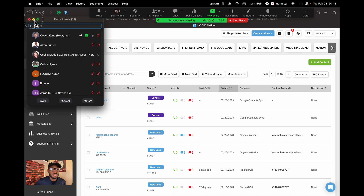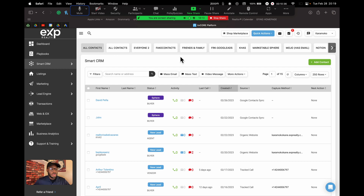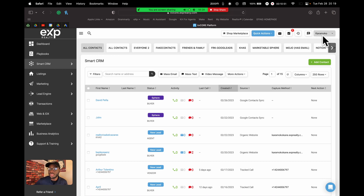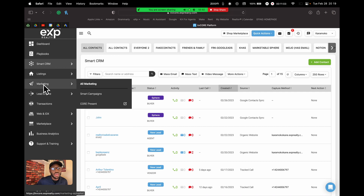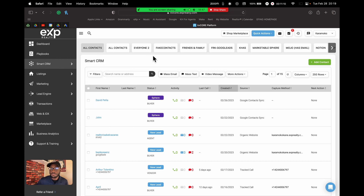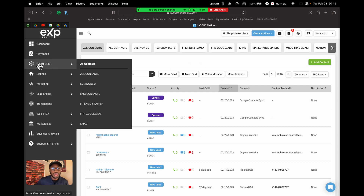This is the Smart CRM tab where you'll be doing most of your lead nurturing in KvCORE. It's very important to know this tab thoroughly because you can do a lot of great things here — automate processes, get people on campaigns, set up search alerts, and set market reports. If you don't learn anything else, just know how to work the Smart CRM section.